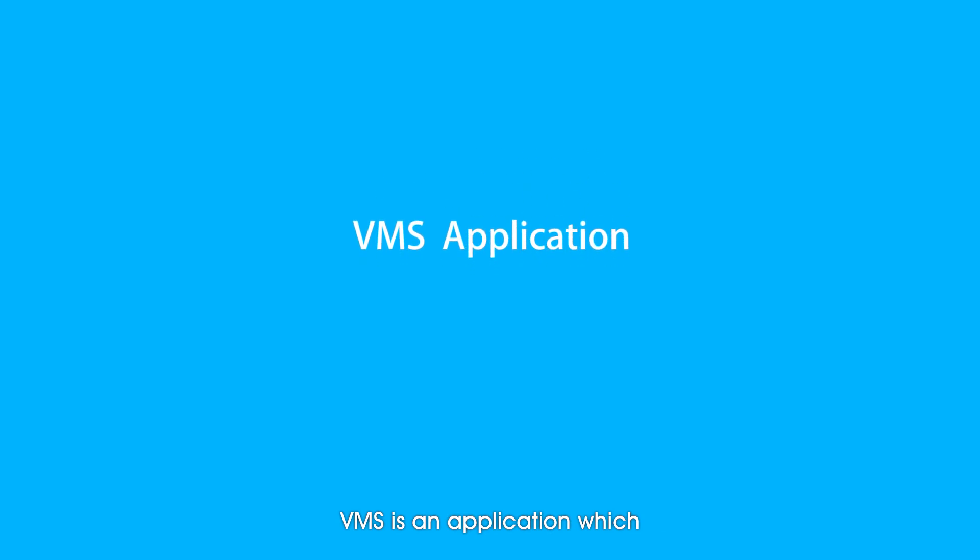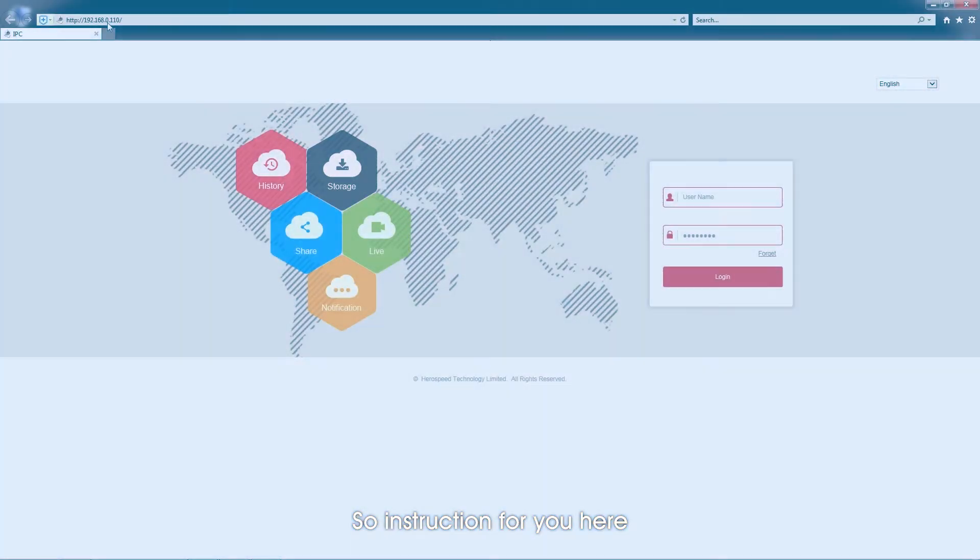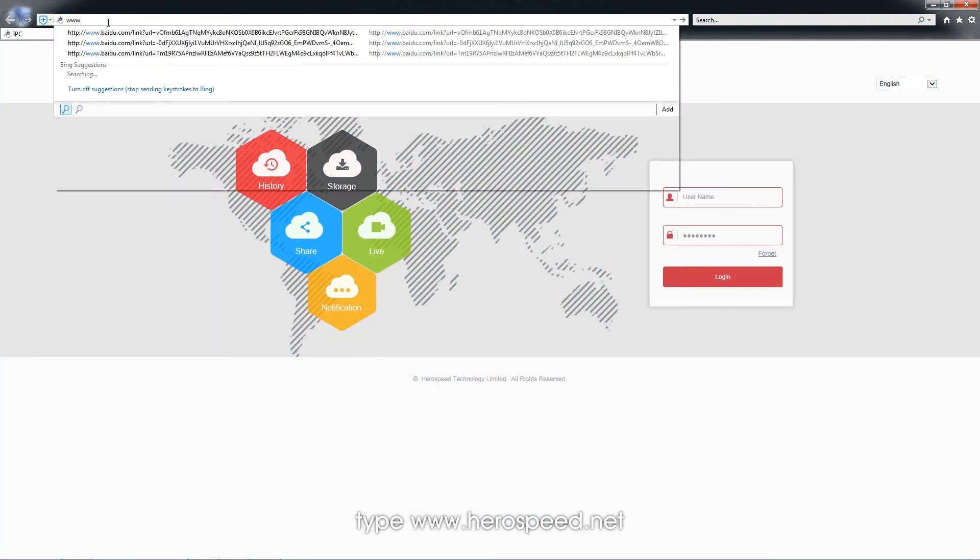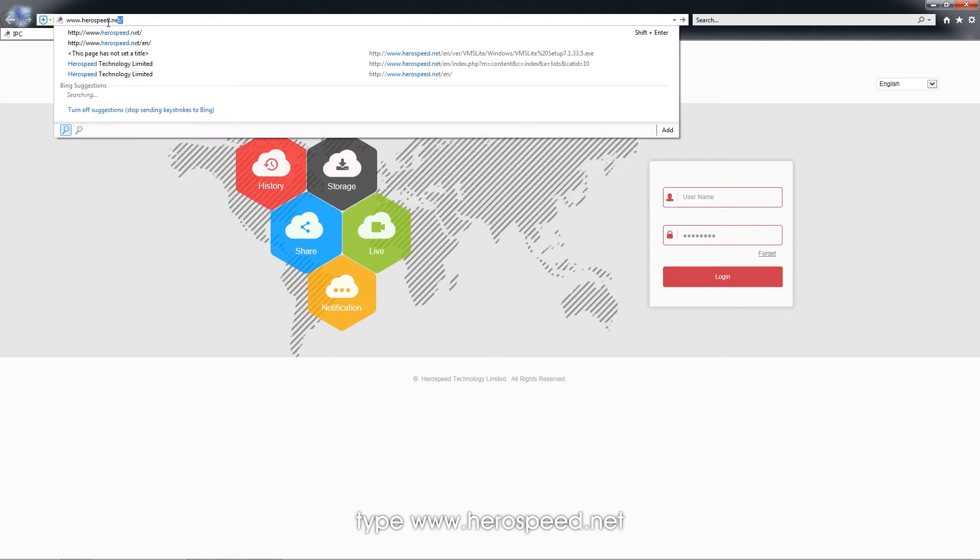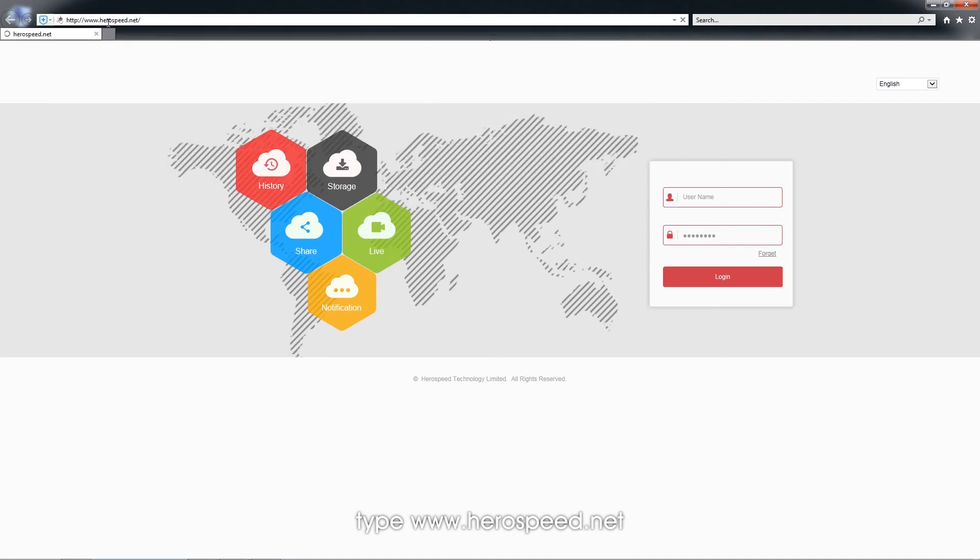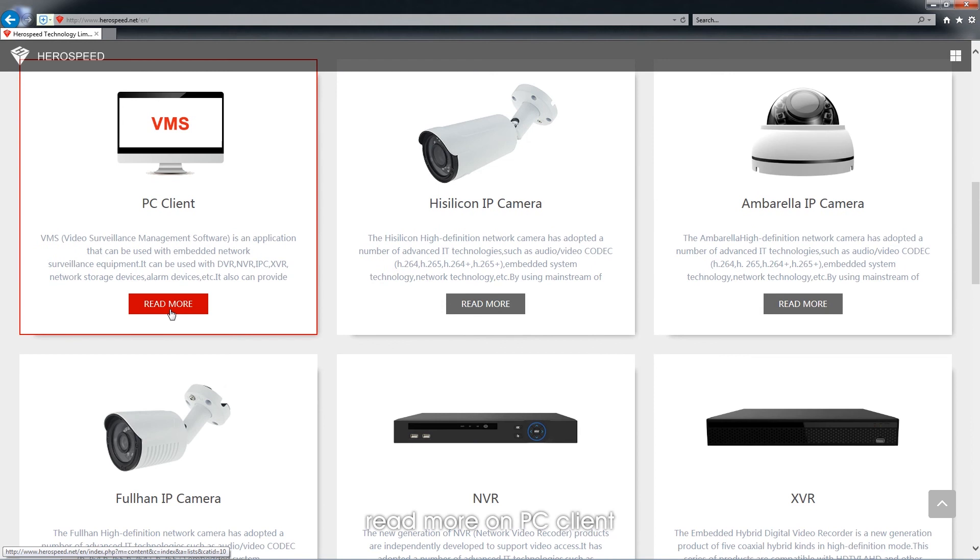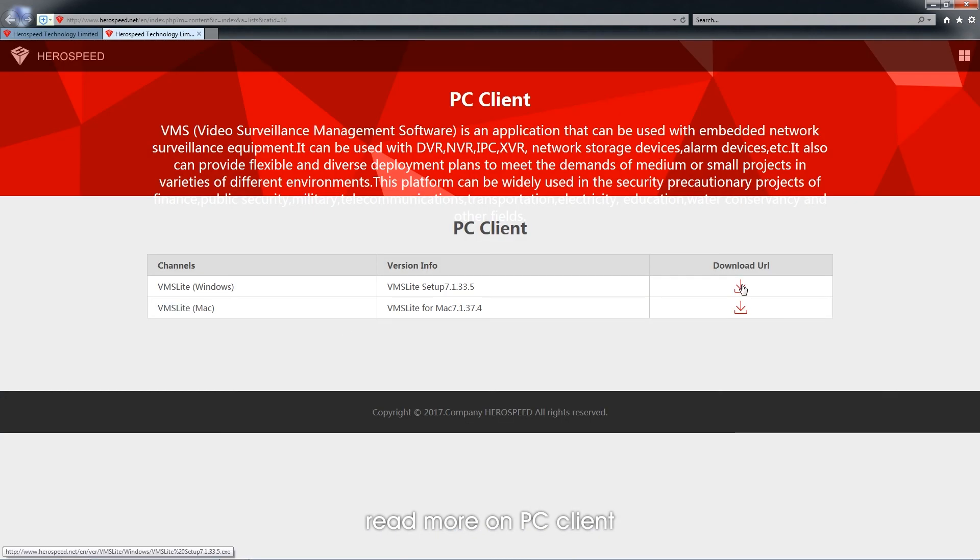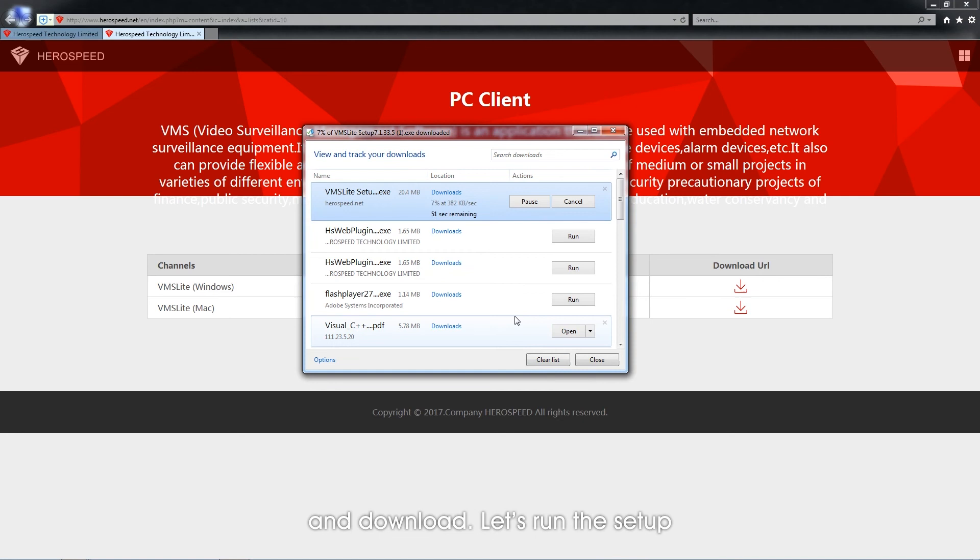Vmx is an application which enables you to monitor through PC. The instruction for you here. First off, type www.herosb.net. Read more on PC Client, choose the system for your computer, and download.